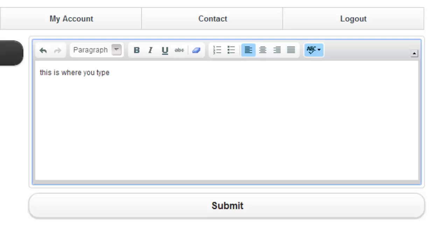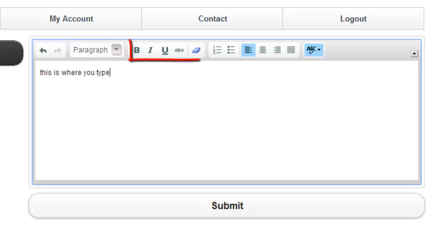From the text box menu, you can change the text attributes such as paragraph and title, bold, italics, and underline.